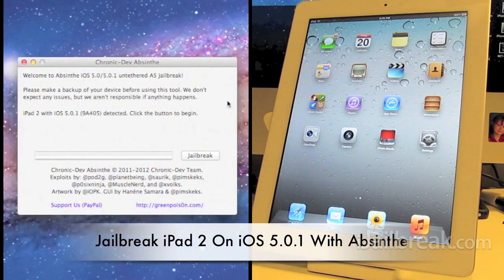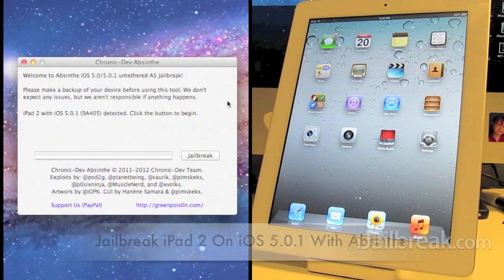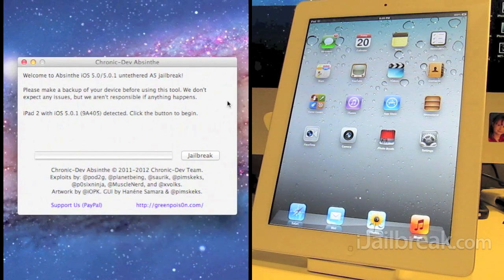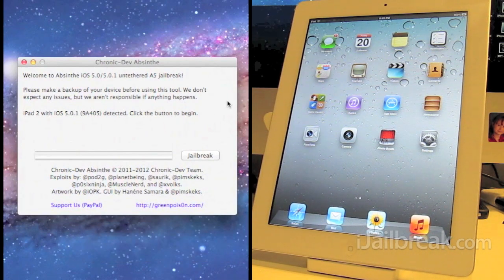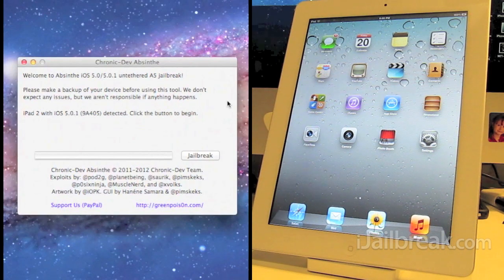Hey everyone, it's Rory Piper here for iJailbreak.com and in this video we are taking a look at the new Absinthe jailbreak from Chronic Dev.